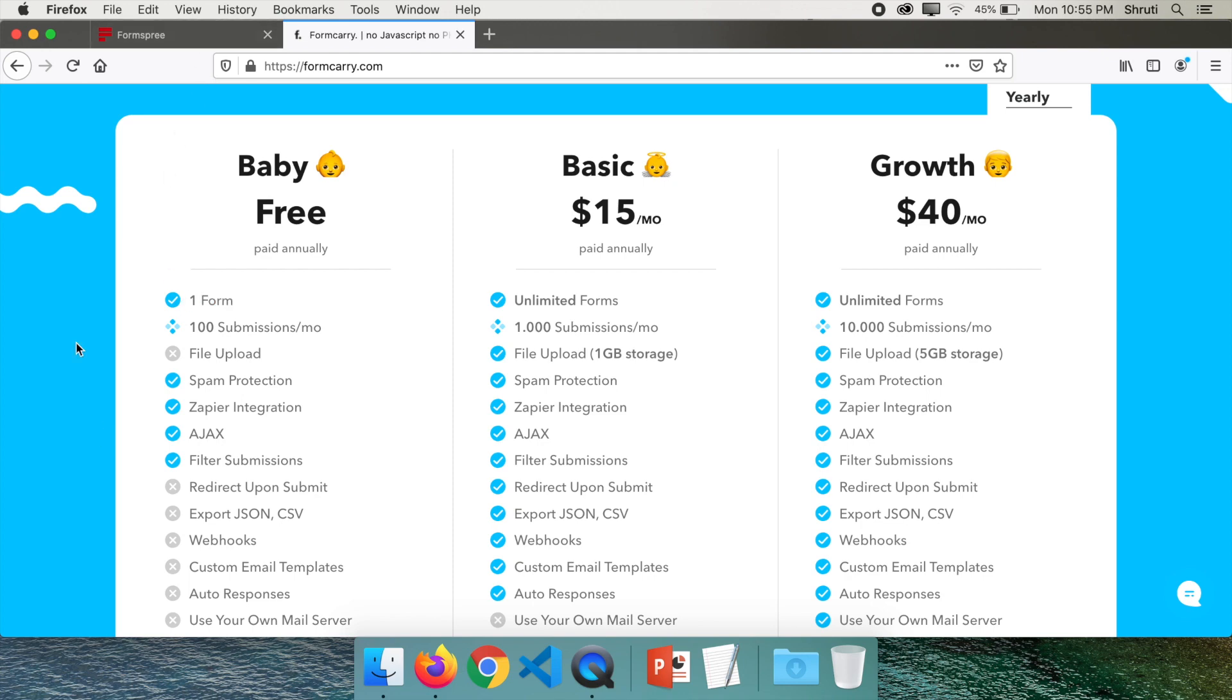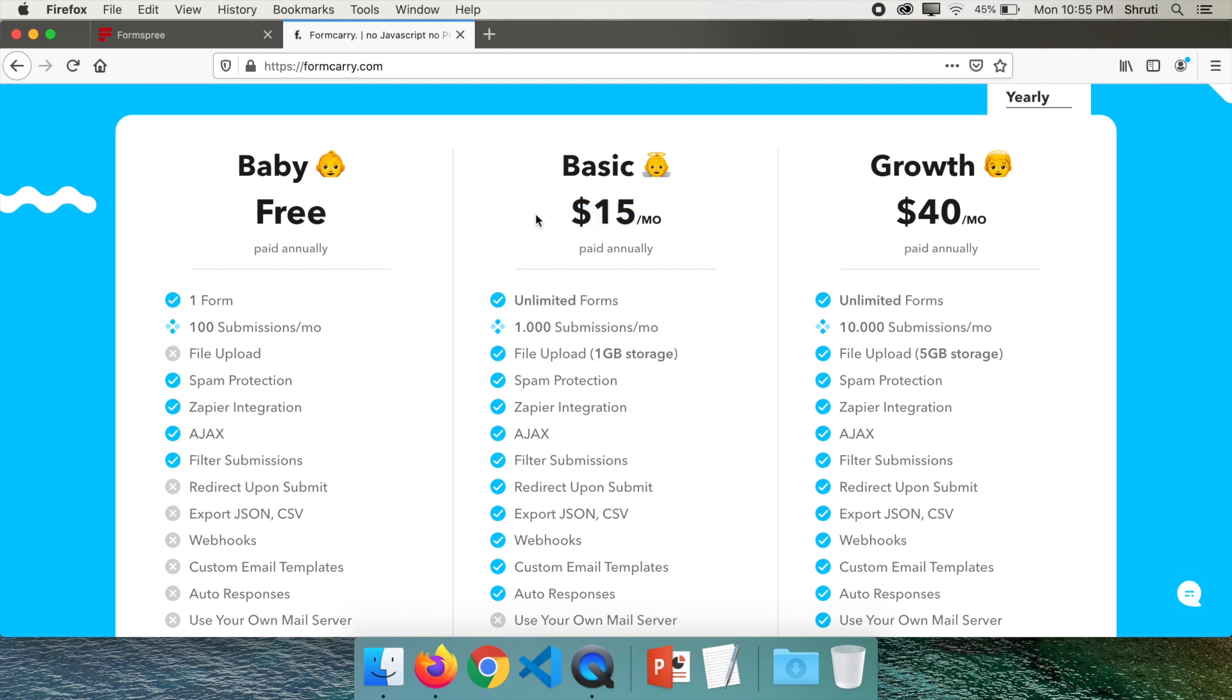And for the next plan it's $15 per month where you can have unlimited forms and a thousand submissions per month which is quite similar. But as you see this is slightly more expensive than Formspree. This is about Formspree and Formcarry which are quite similar.